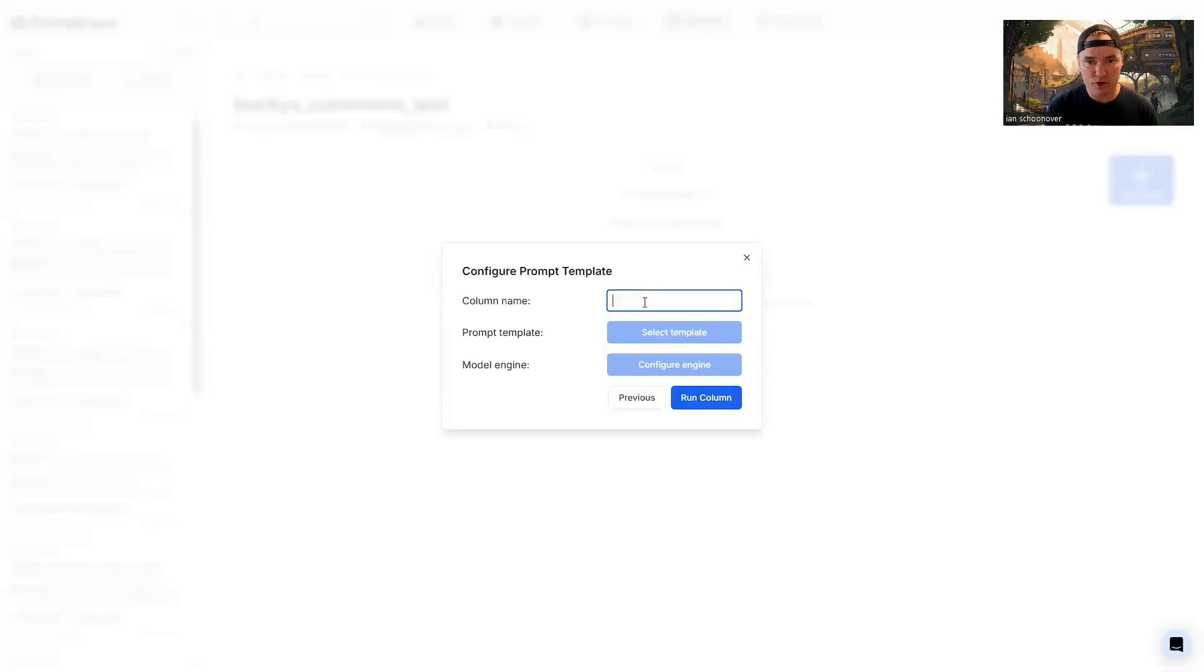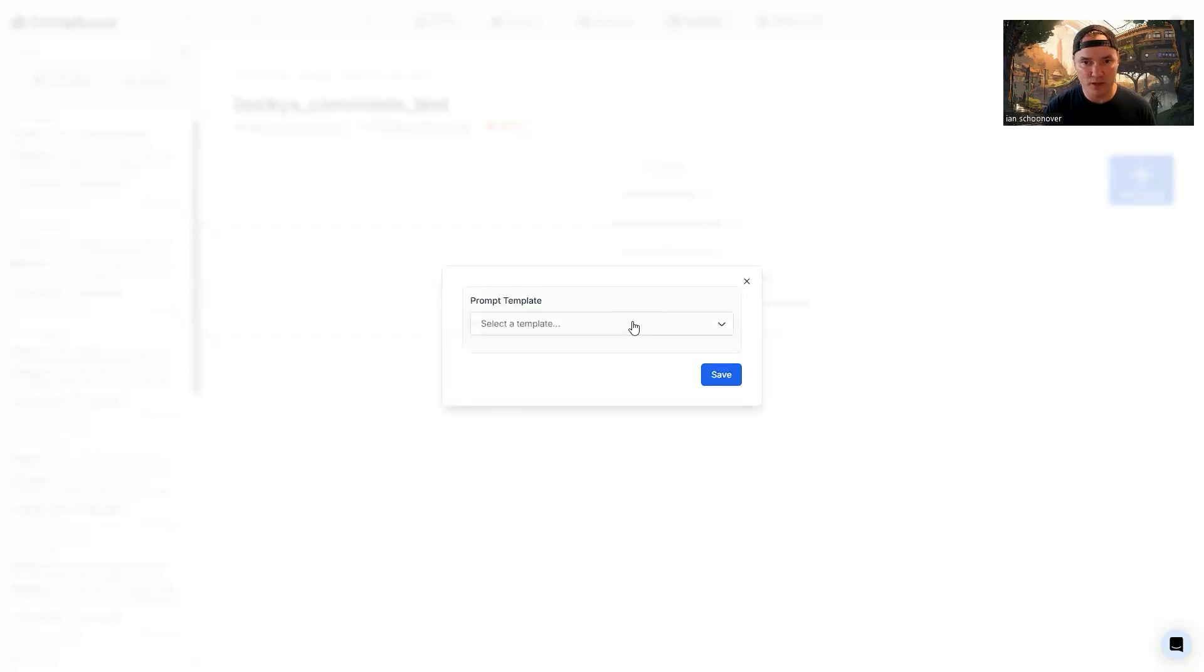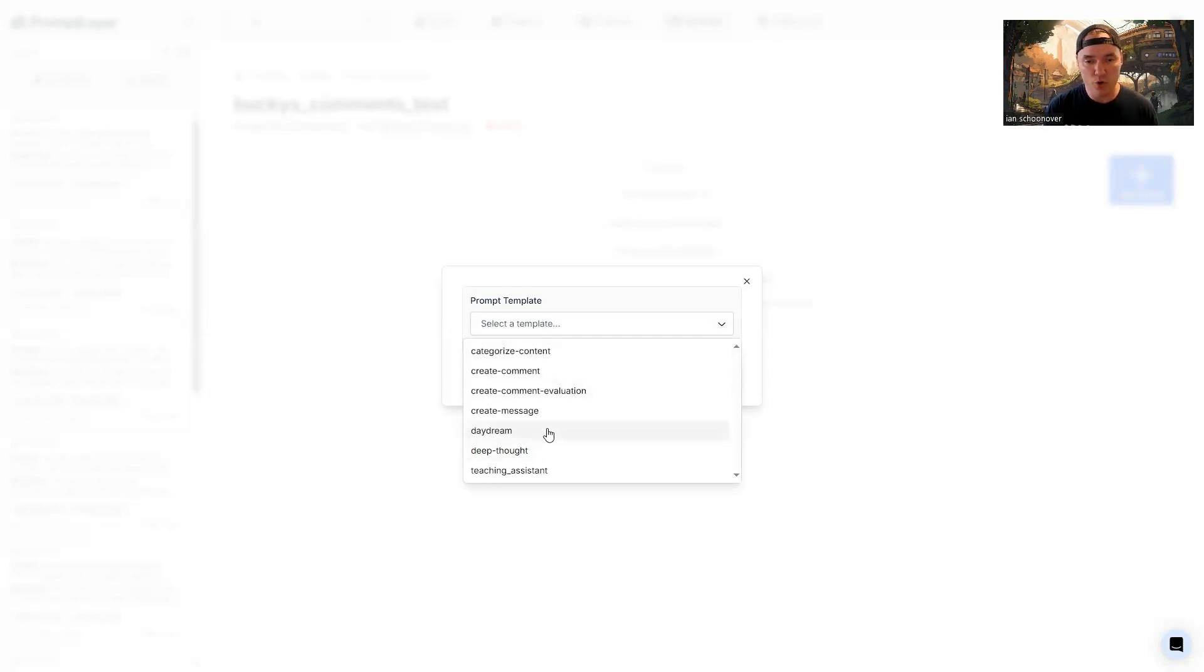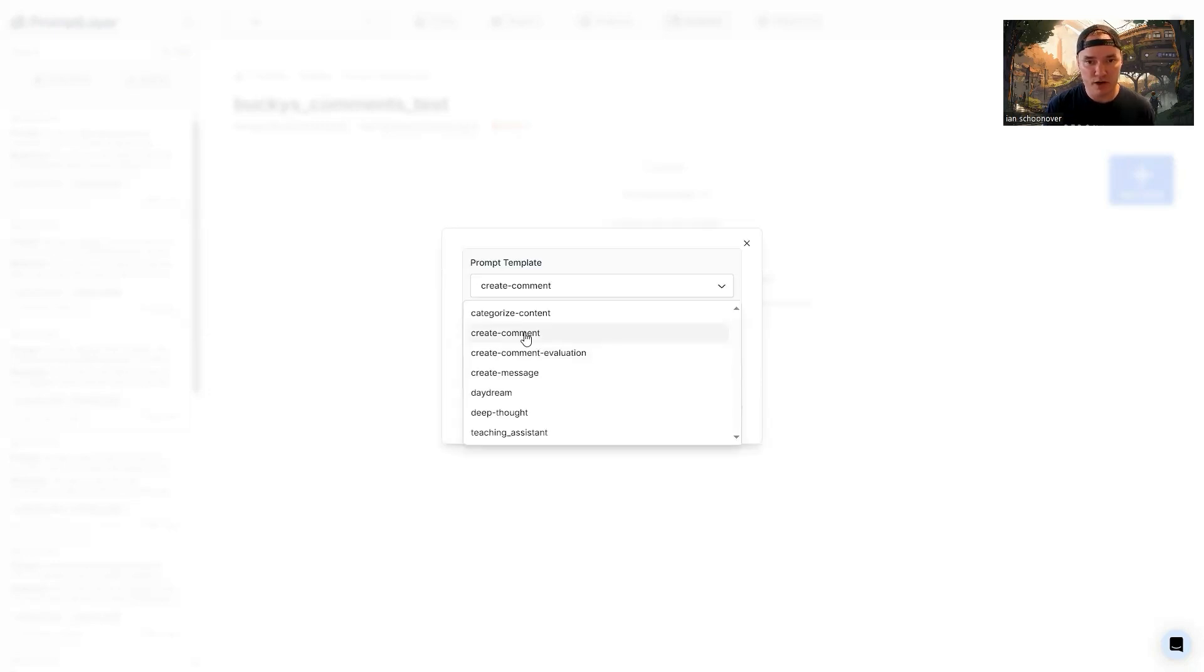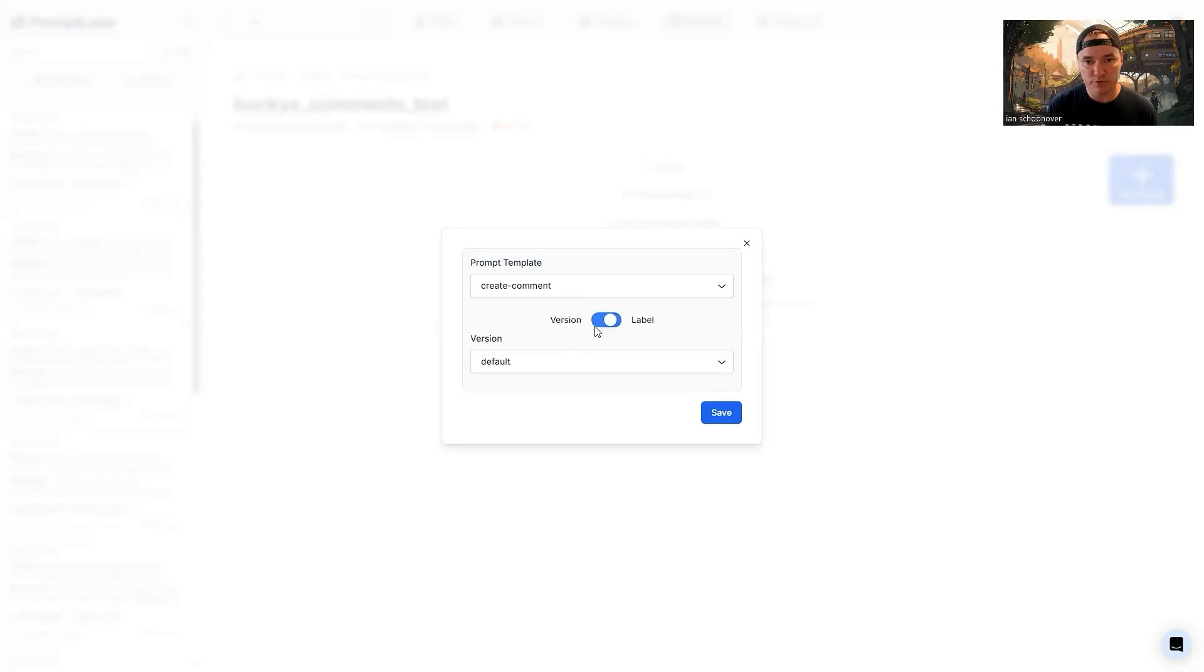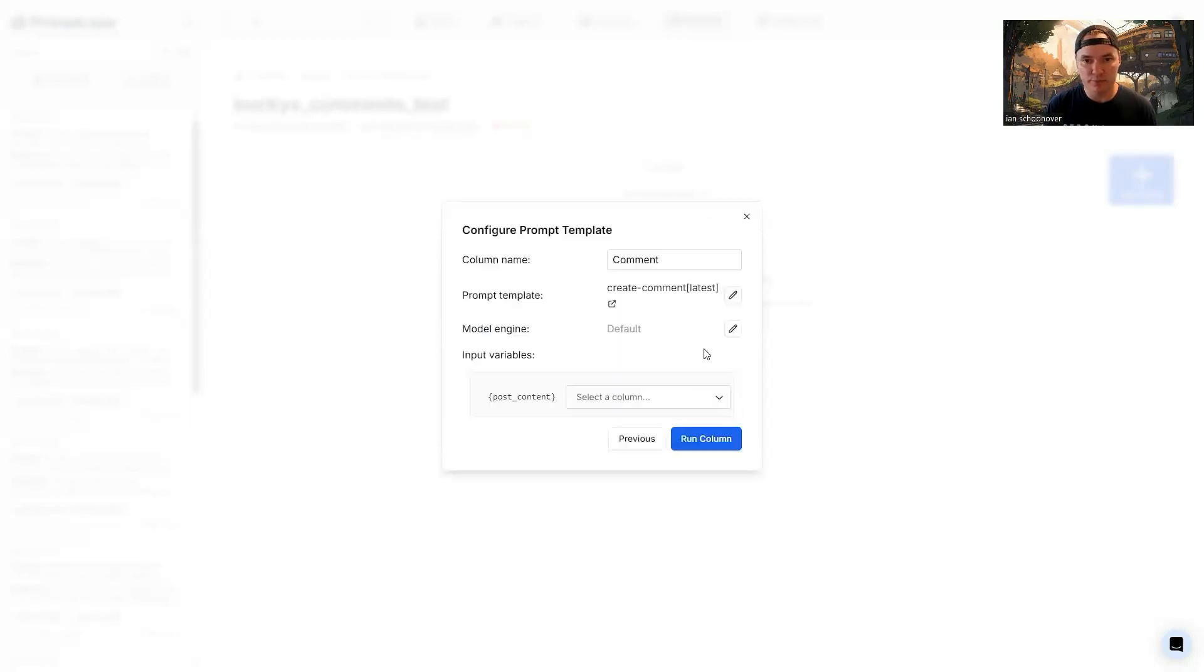So the column name here, I'm just going to call this comment. And then I'm going to select a template as the next step. And you can see I've got a bunch of templates already in my library, my registry of templates that I've created. So we want to create a comment. So I'm going to use the create comment option here for the template name, create comment. You can do it by version or by label. If you do it by label, then you can go through here and choose which label if you do it by version, you can just go through and select the different versions. The default, of course, will be the most recent version of that template. So I'll go ahead and save this.